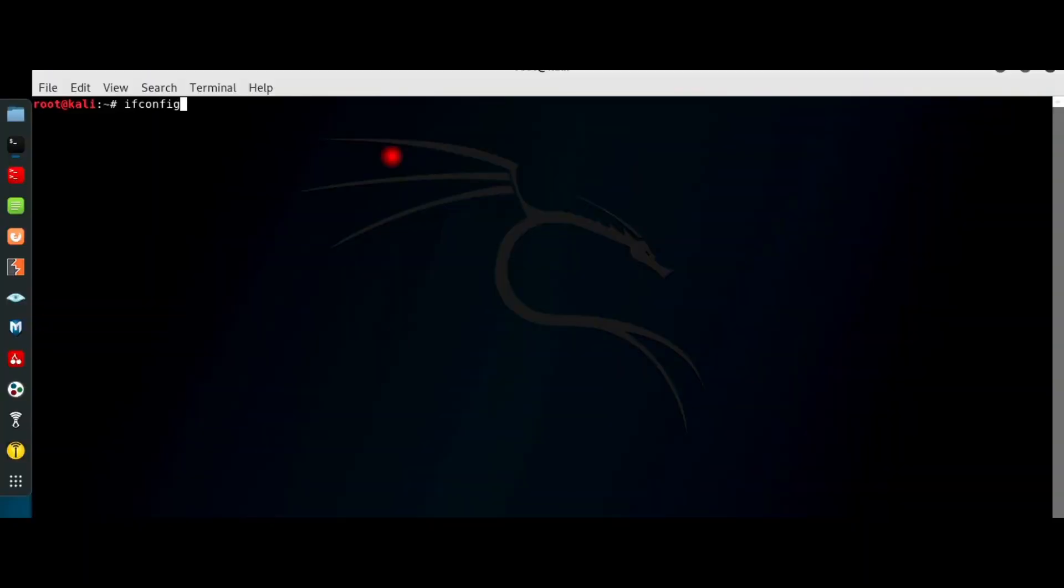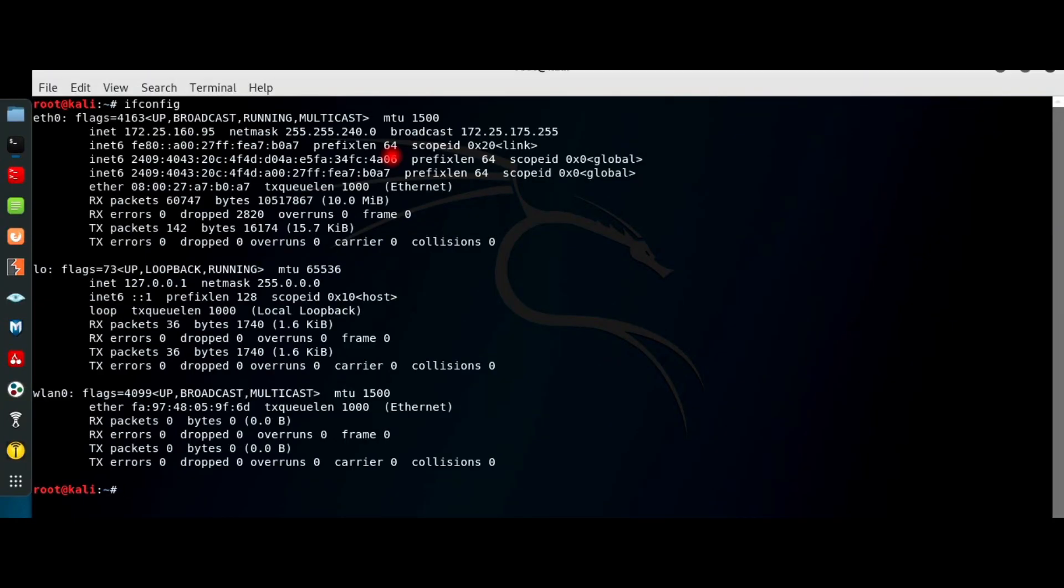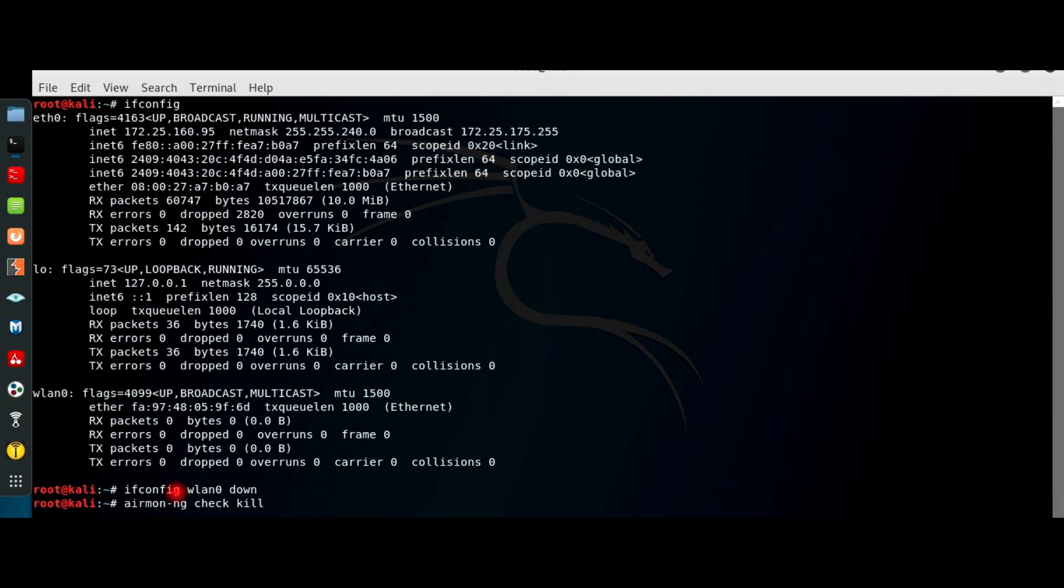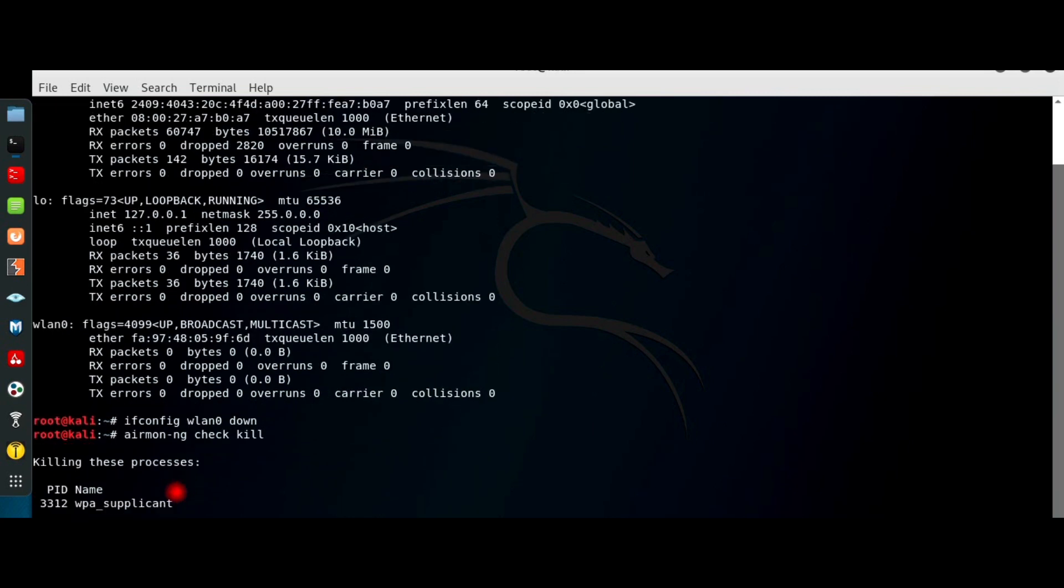ifconfig lists all the network interface cards. wlan0 is my wireless NIC. ifconfig wlan0 down turns it off. airmon-ng check kill kills the network consuming processes.